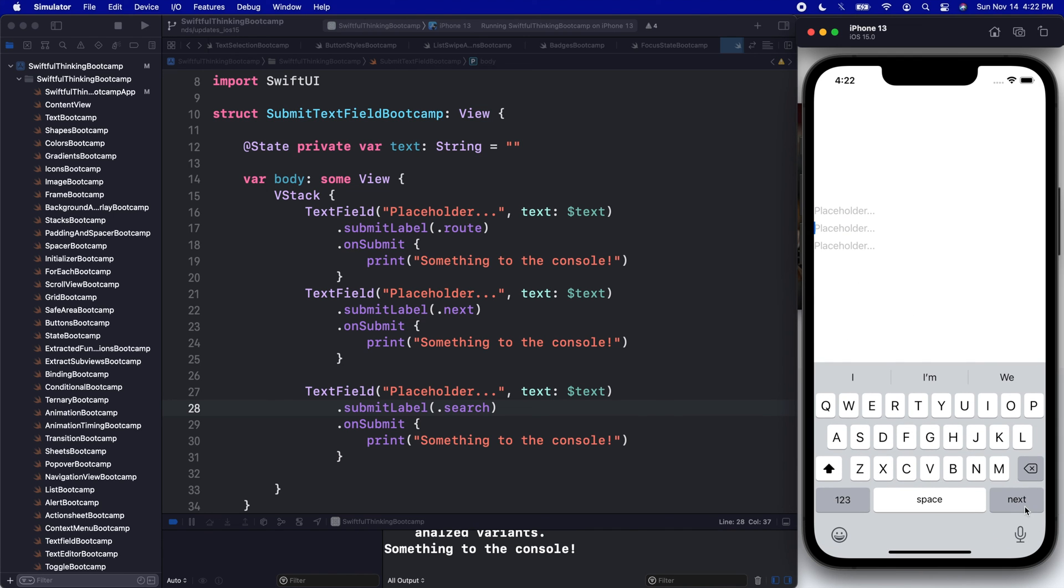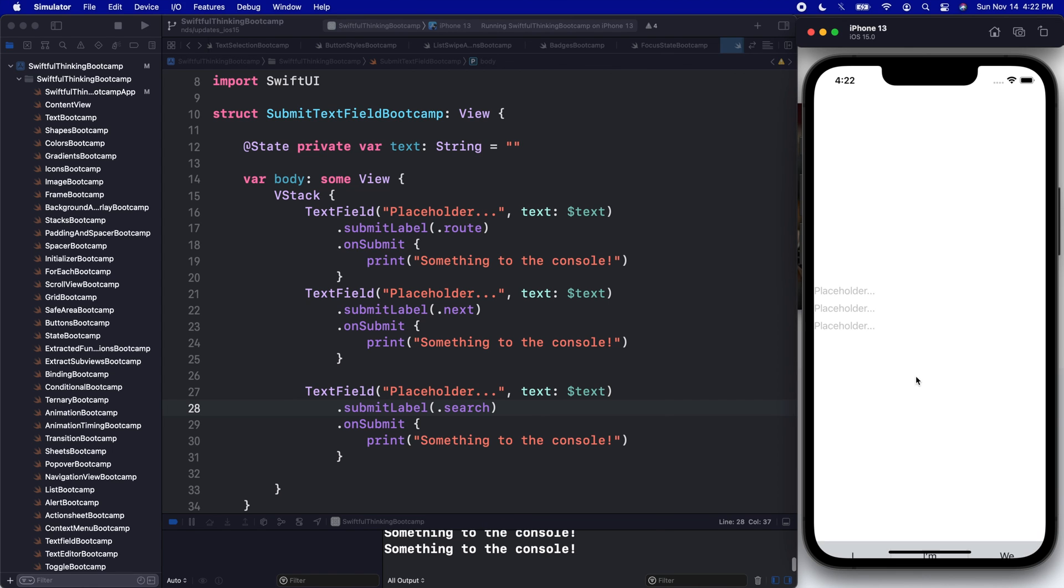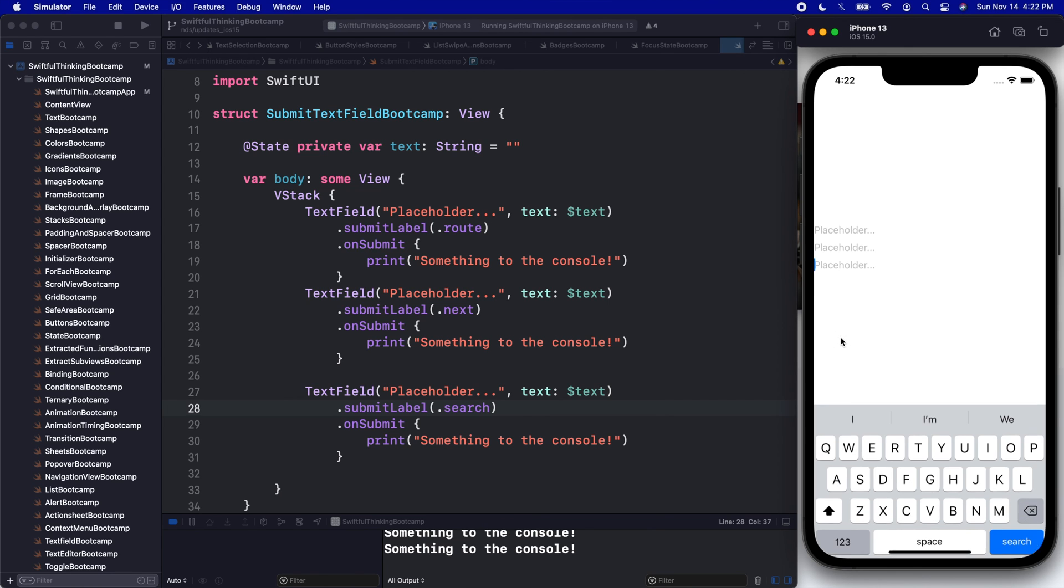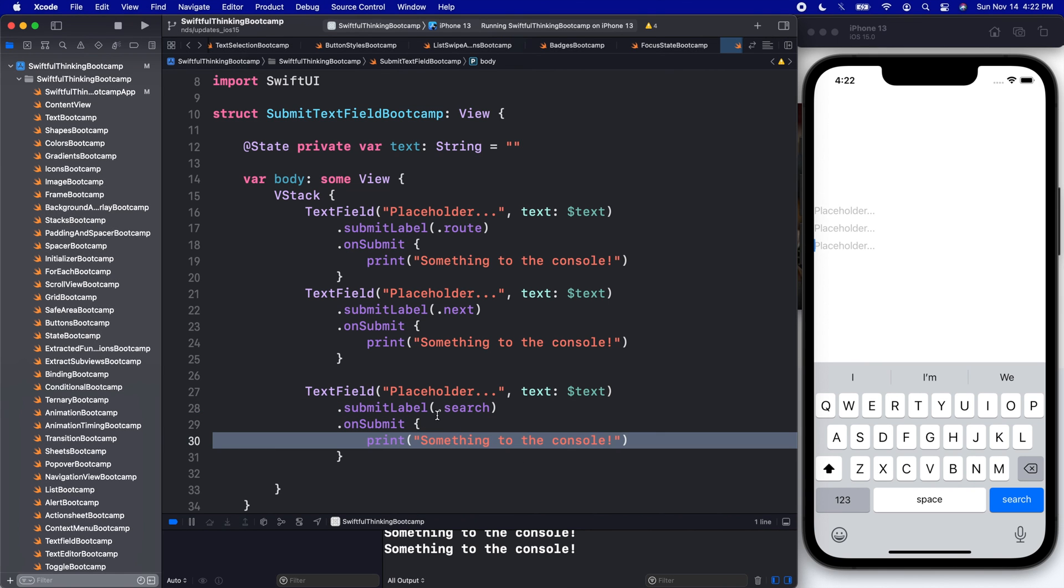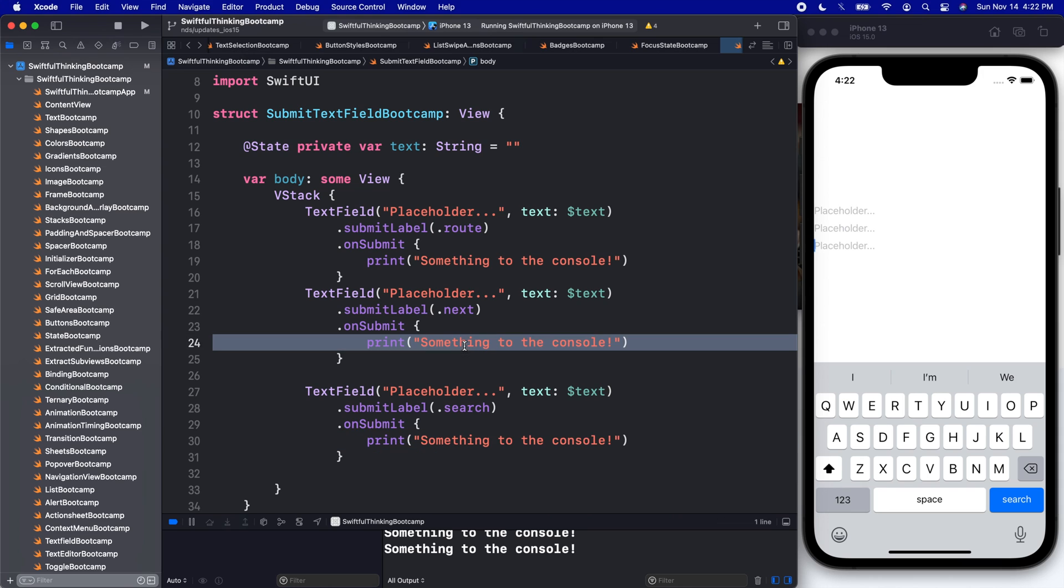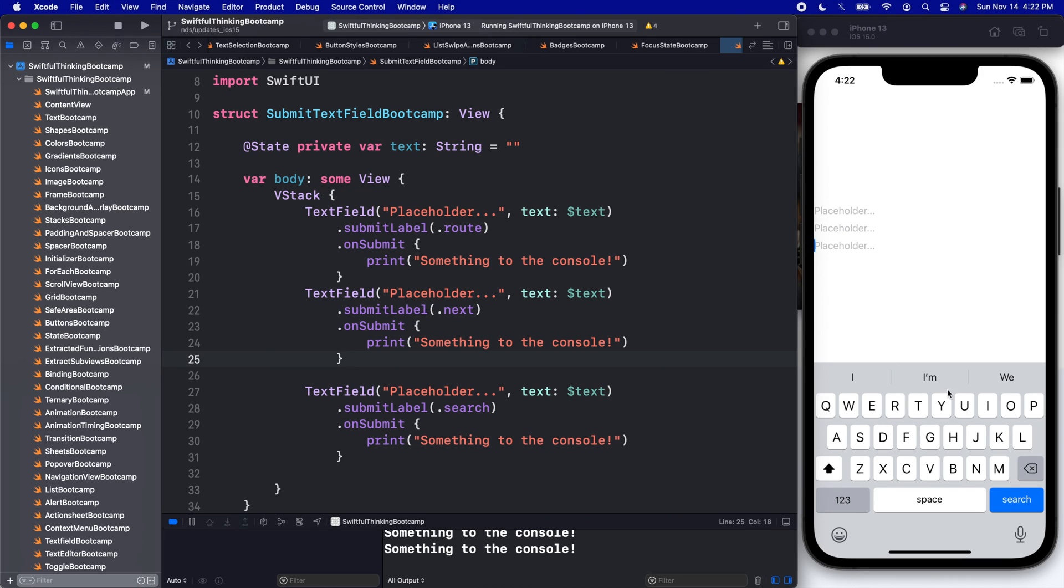All right, so if I click on the first one, we get the route. We click on the second one, we get 'next', and we can notice that the next is not blue, it's gray. We got another one, we got 'search', which is back to being blue, which is super convenient. Of course, these are all printing the same thing, but we can customize those actions as well. So we really can start customizing now the look and feel of this keyboard when we're in a text field.